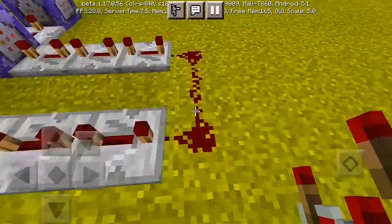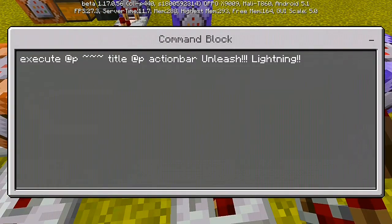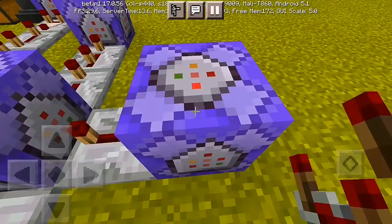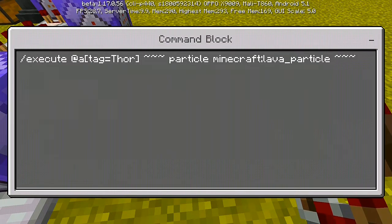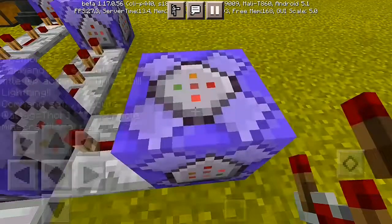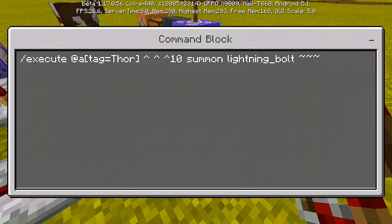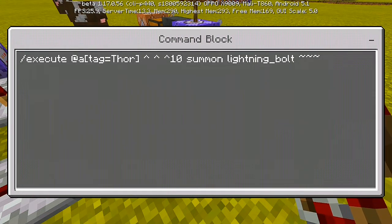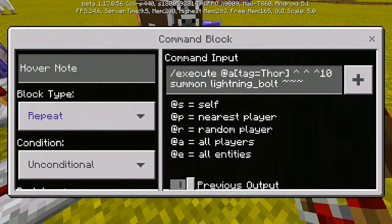Then add three more repeaters, redstone dust, and three repeaters all at maximum power delay. For the next command block: slash 'execute @a[tag=Thor]' run 'title @s actionbar Unleash Lightning' — Repeat, Unconditional, Needs Redstone. The subdivision for this part uses the lava particle: slash 'execute @a[tag=Thor]' run 'particle minecraft:lava_particle' at the coordinates — Repeat, Unconditional, Needs Redstone. For the last command: slash 'execute @a[tag=Thor]' then three carets (^^^) pointing upward with spaces, last one without space, then 'summon lightning_bolt' — set to Repeat, Unconditional, Needs Redstone.